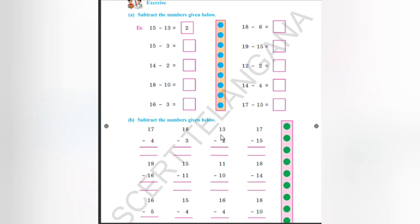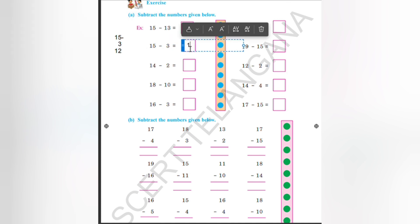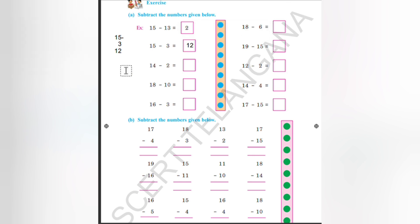Then next page: subtract the numbers given below. Here are certain numbers given that have to be subtracted and we have to write them in. 15 minus 13: that is 5 minus 3 is equal to 2. So the answer is 12. Likewise the next question, 15 minus 3. In the next step we can write 3 below 5. If we are subtracting, 5 minus 3 we will get 2. So our answer is 12.